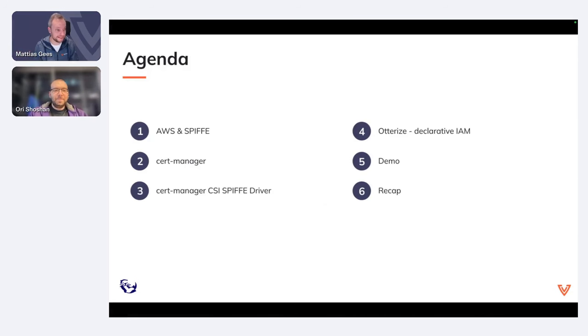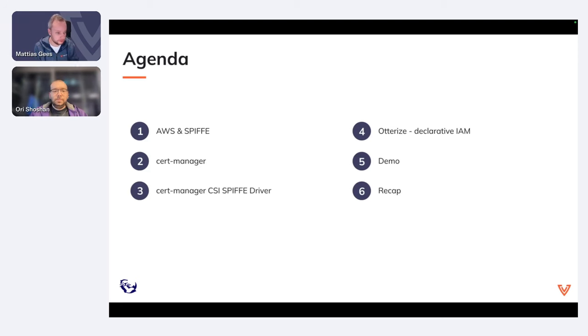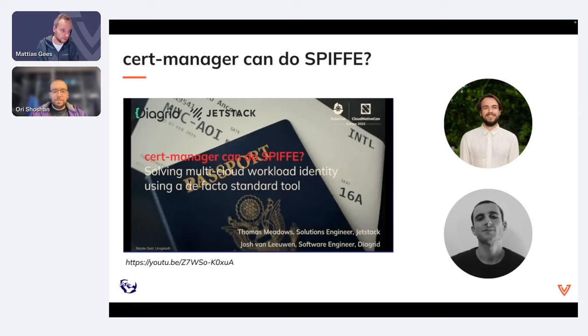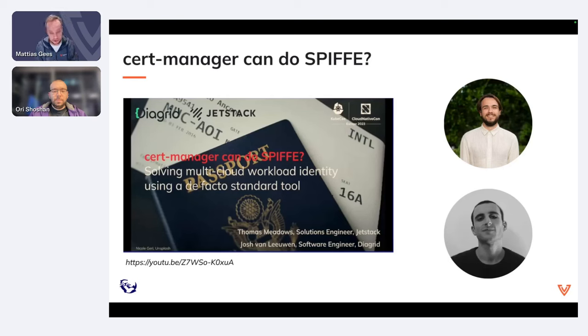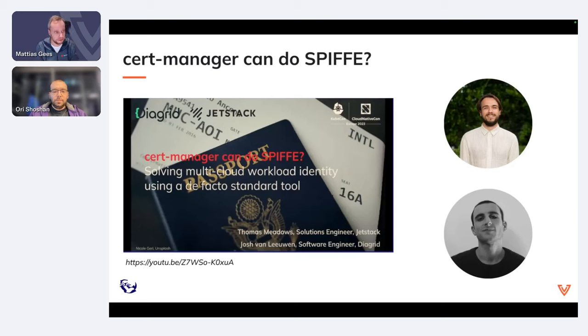It's a mouthful title, but we're going to try to break this down in easy bite-sized pieces. A bit on our agenda, we're first going to talk about AWS and SPIFFE. We're then going to talk about cert-manager and the cert-manager CSI SPIFFE Driver, Otterize, you'll see a real-life demo, and a small recap. Before actually starting with all of the content, I want to say a big thank you to Jos van Leeuwen and Thomas Meadows, two former Venafi colleagues of mine, who last year during KubeCon Europe in Amsterdam did a talk on cert-manager and SPIFFE.